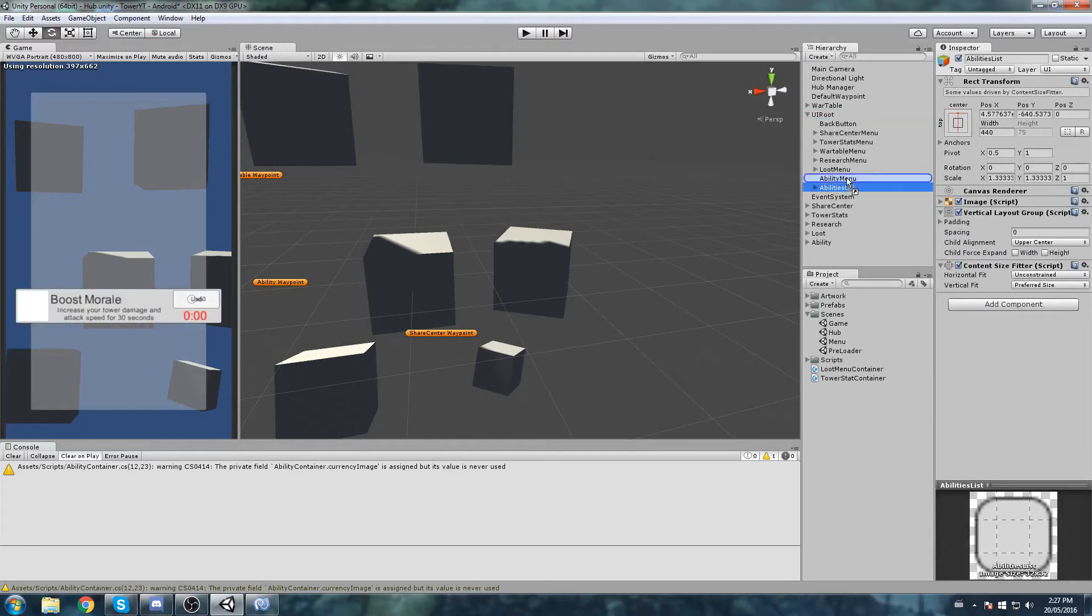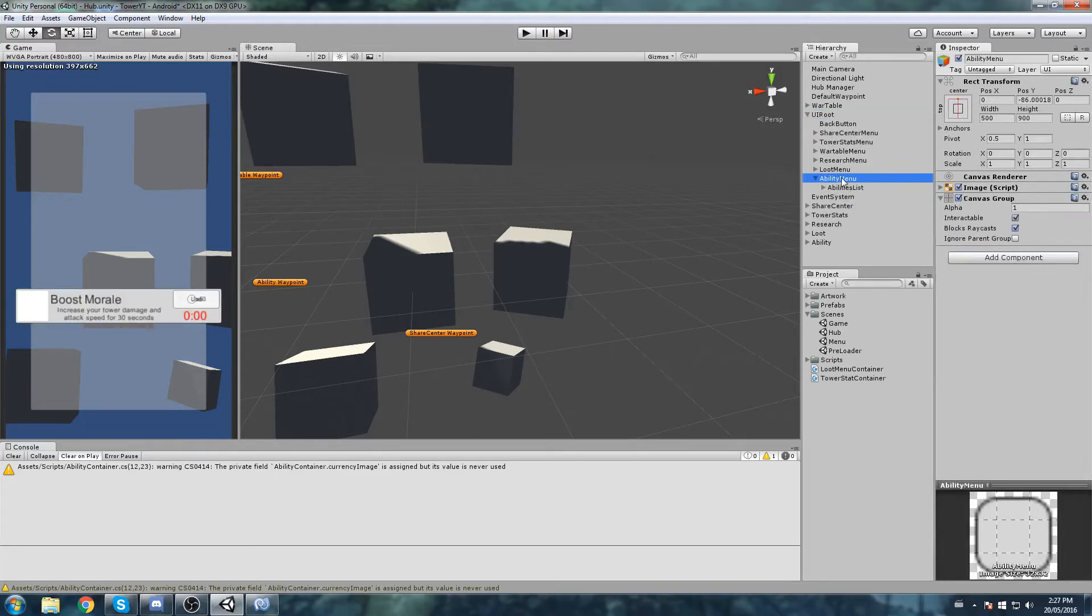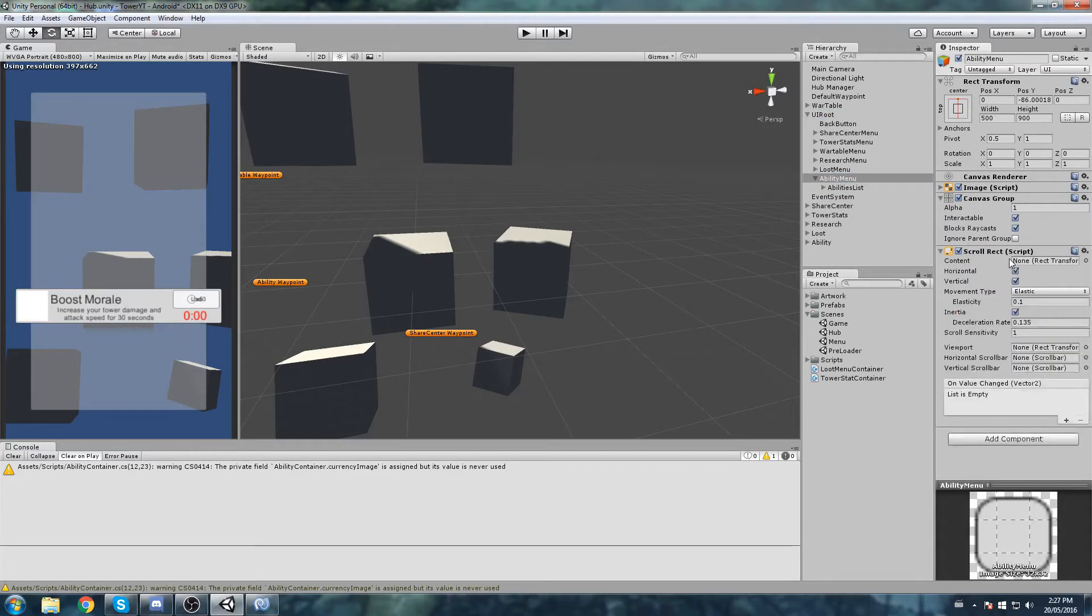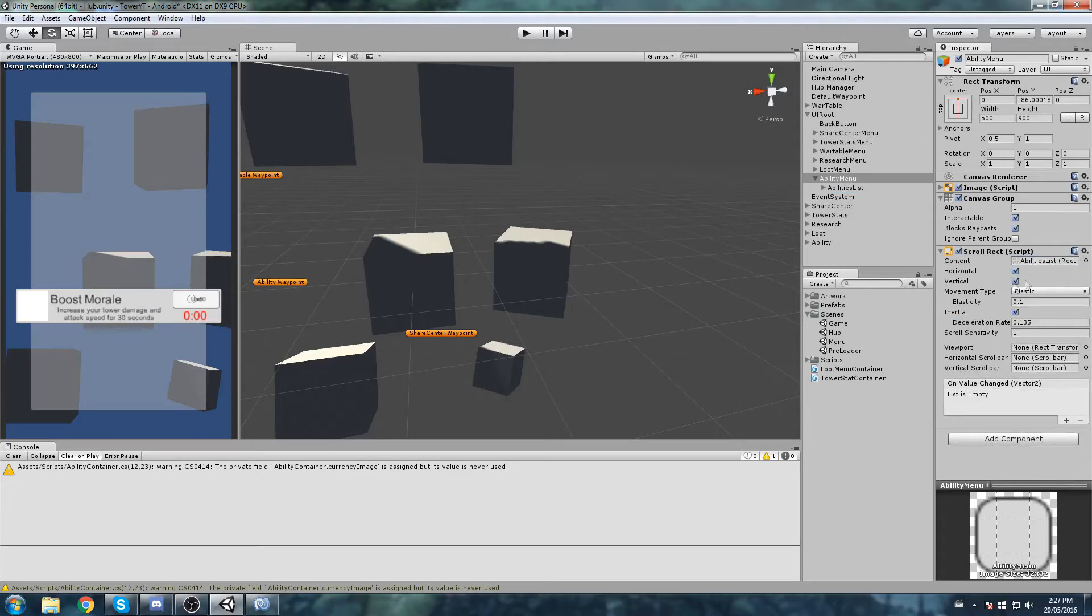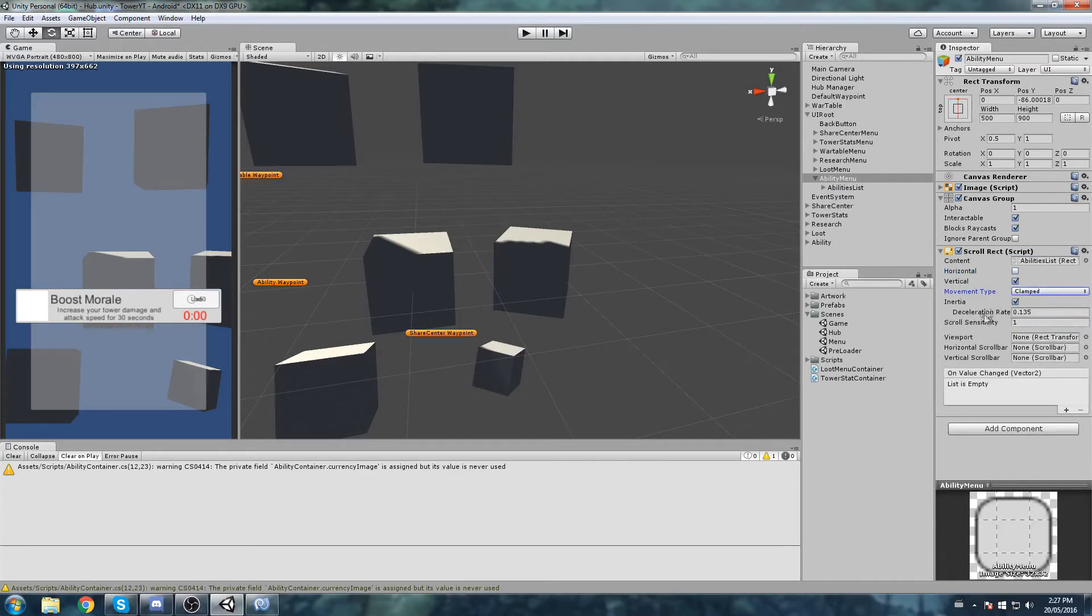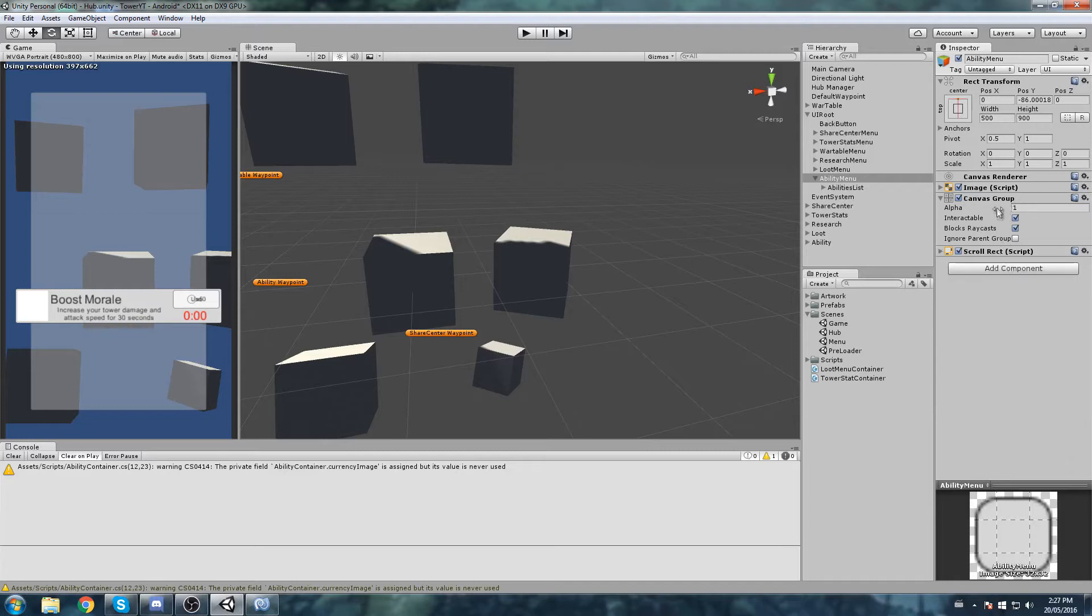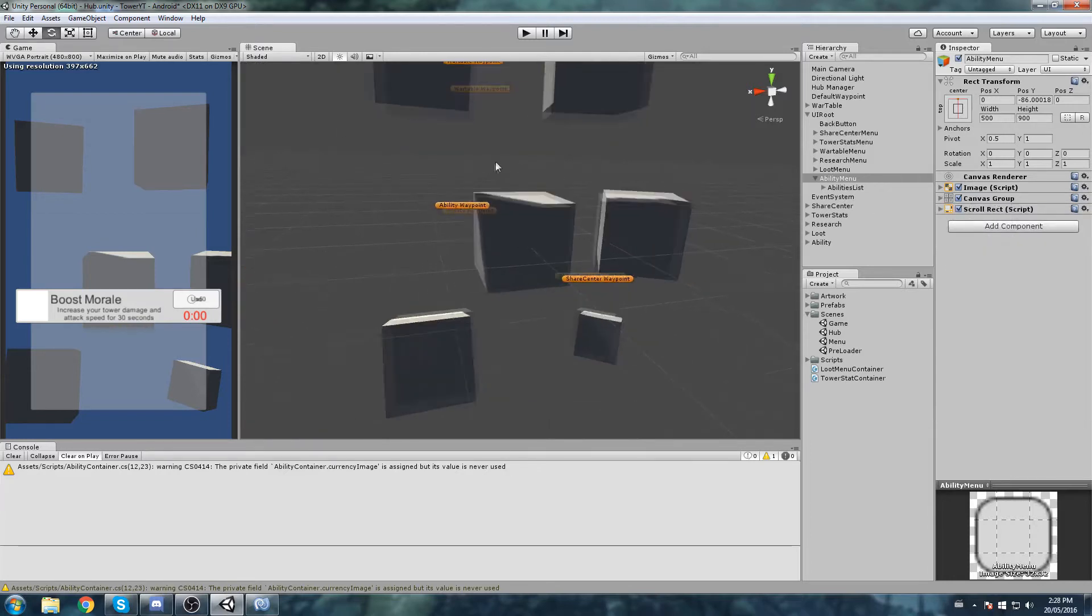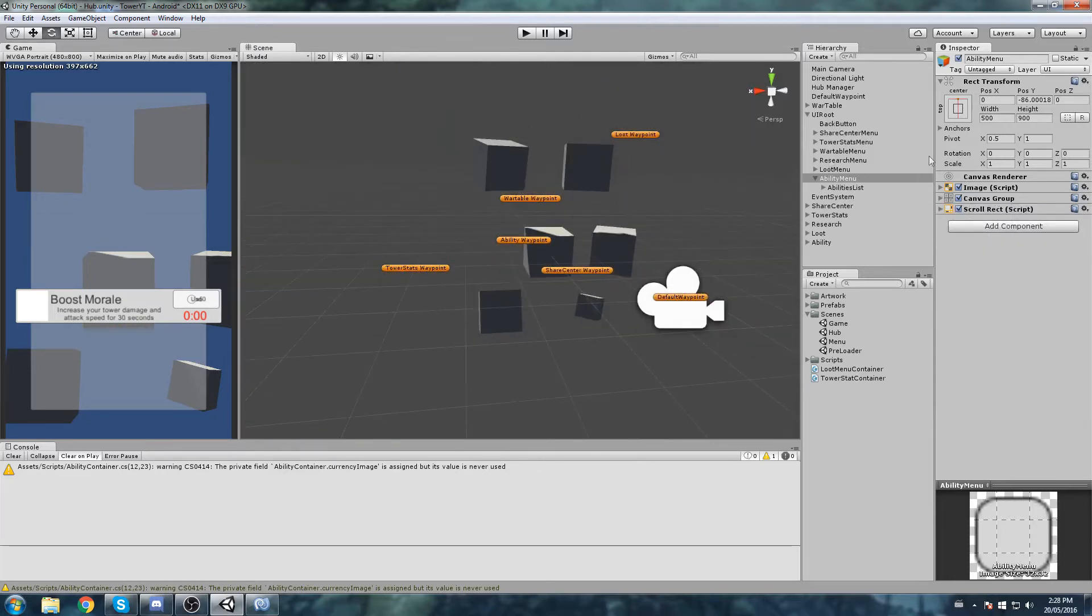Don't bother about taking only the container, take the whole ability list because this one has the scroll rect on it. It's the core object we need. Let's copy this, go back to our hub, find our UI root ability menu and paste.